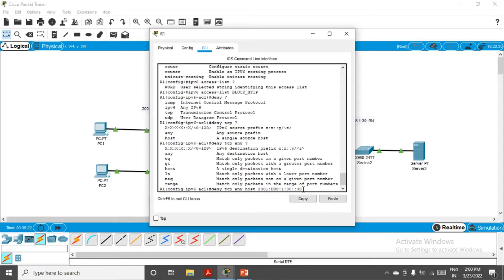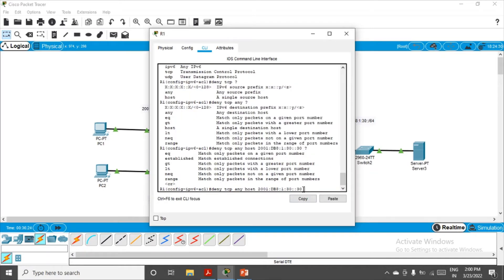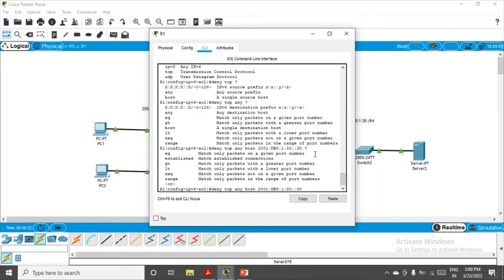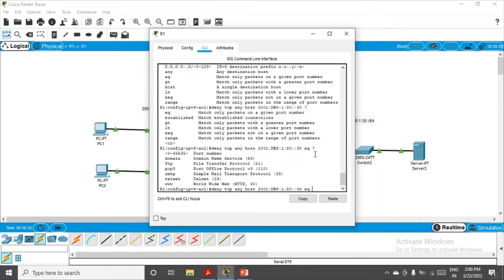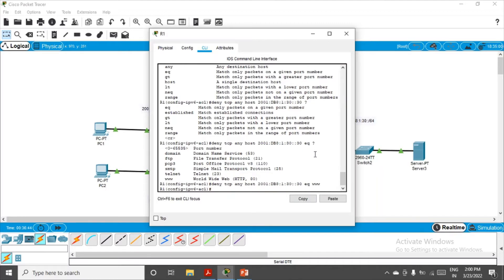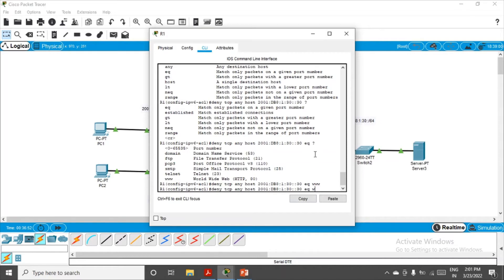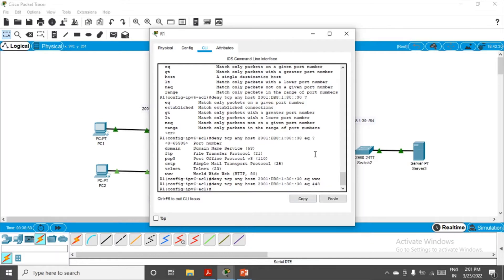Space and again question mark. If you want to match only a packet of specific port number, we have to do that. Eq and then question mark. I can see HTTP. We have to block, so we'll just mention www here and enter. One more time we have to do it because we also have to block the HTTPS service. I'll just copy the same command and instead of www, we'll mention the port number of HTTPS, that's 443.